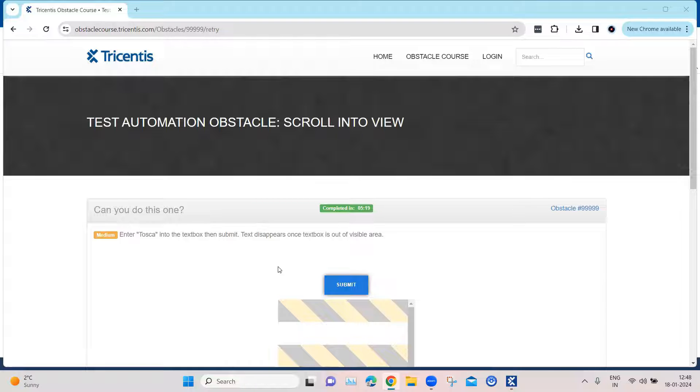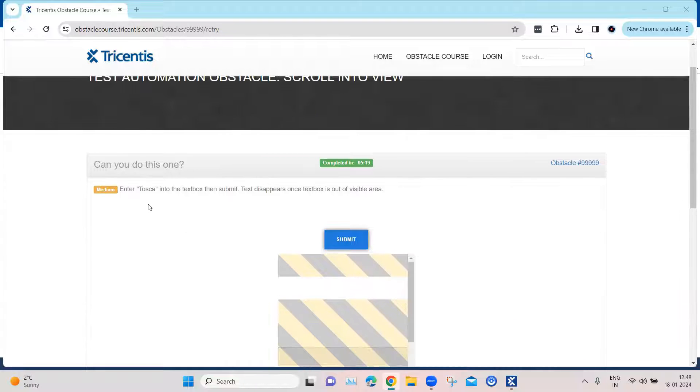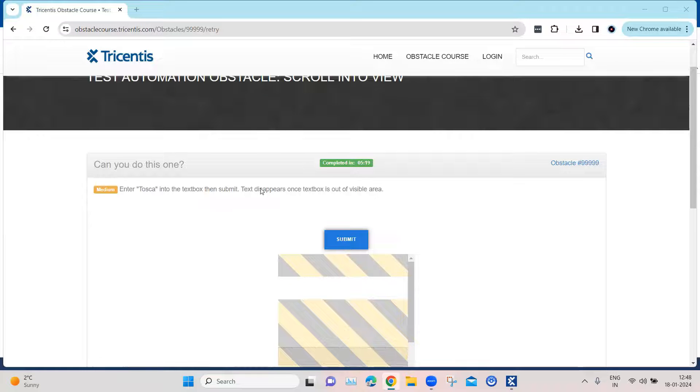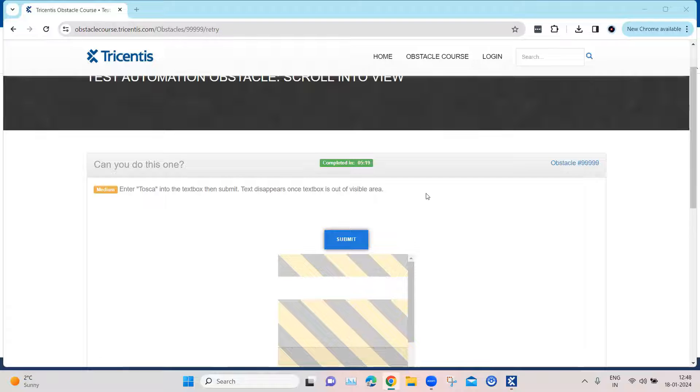Now, here the obstacle seems pretty simple - you need to enter Tosca into a textbox. But the catch here is the text will disappear once the textbox is out of the visible area.